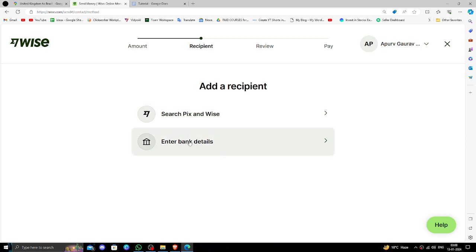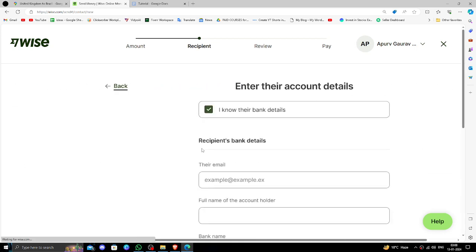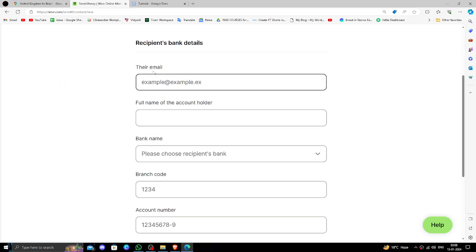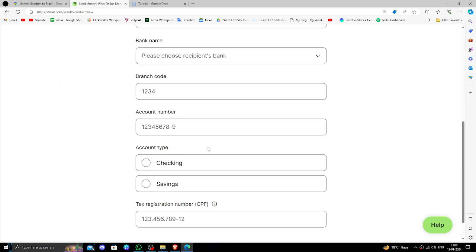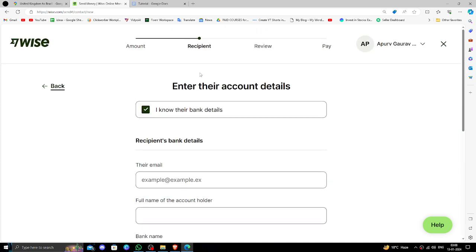Select someone else, so right here you have to put the bank details of the recipient and other things to confirm. After that, you have to pay.